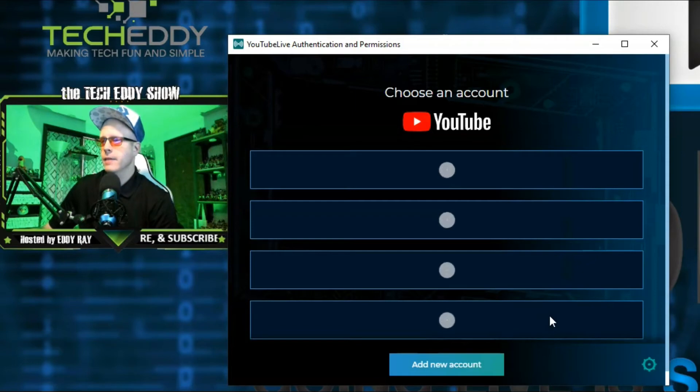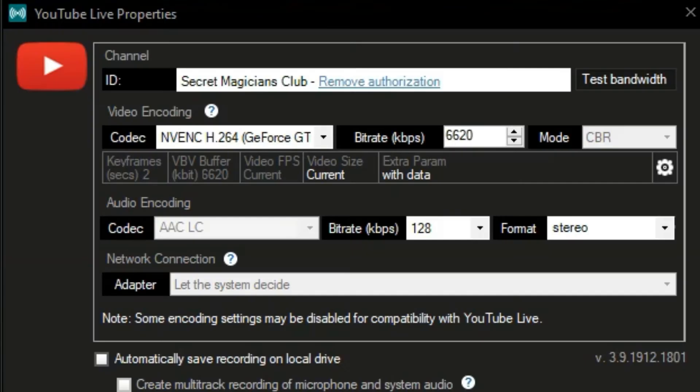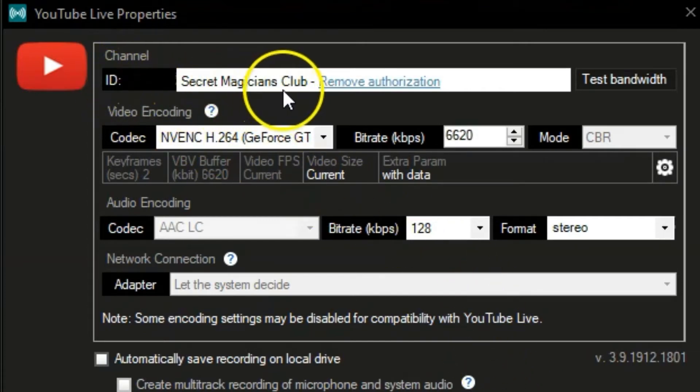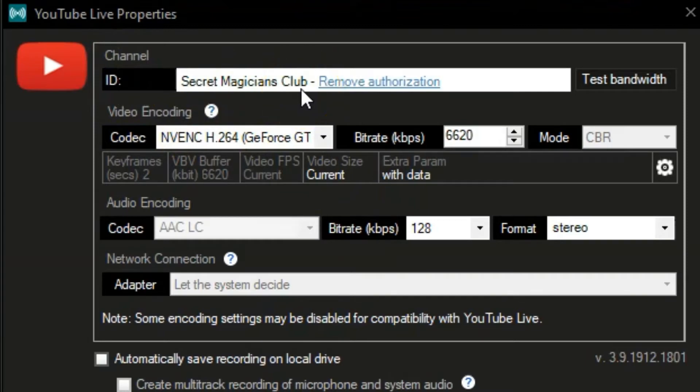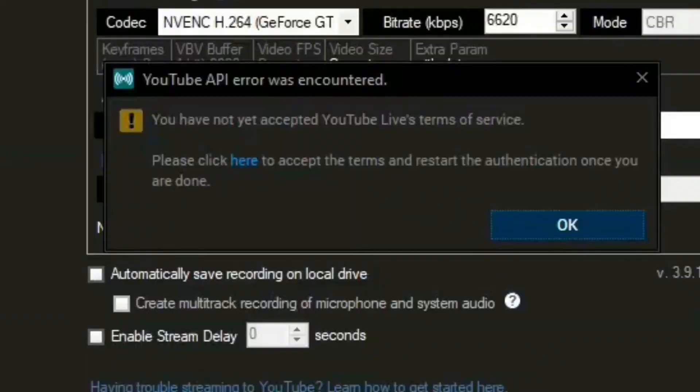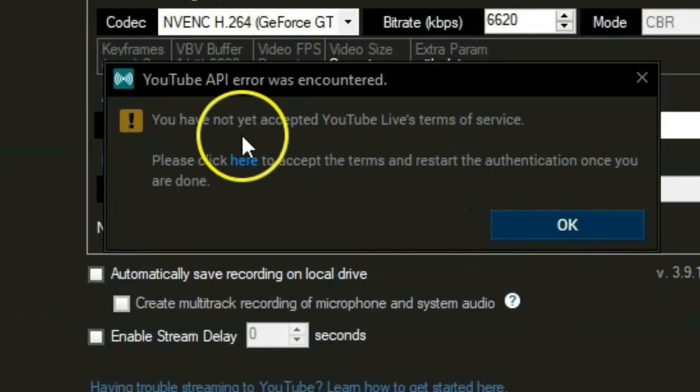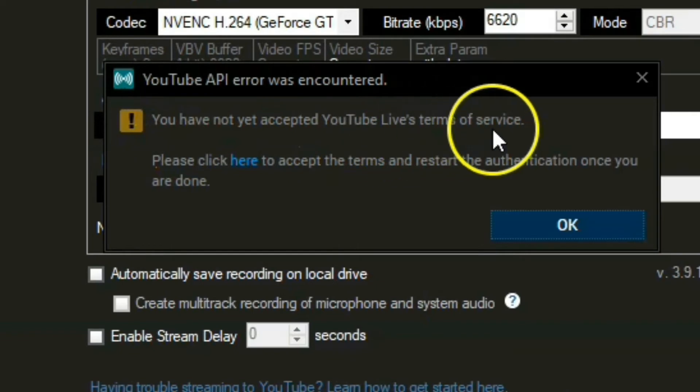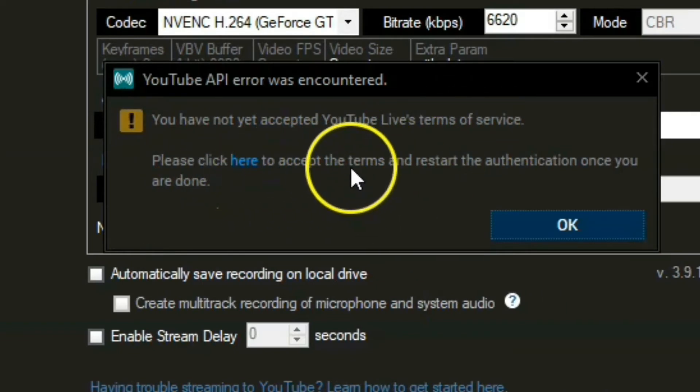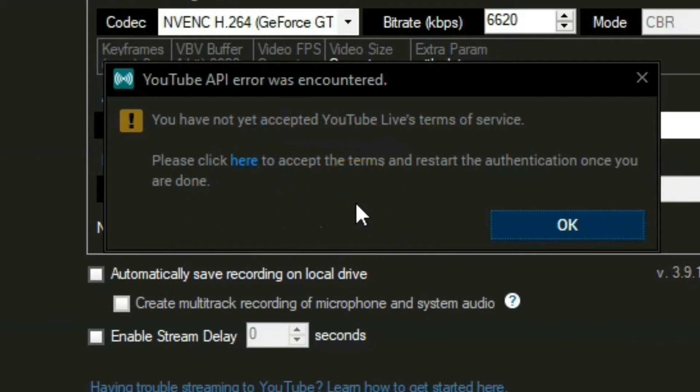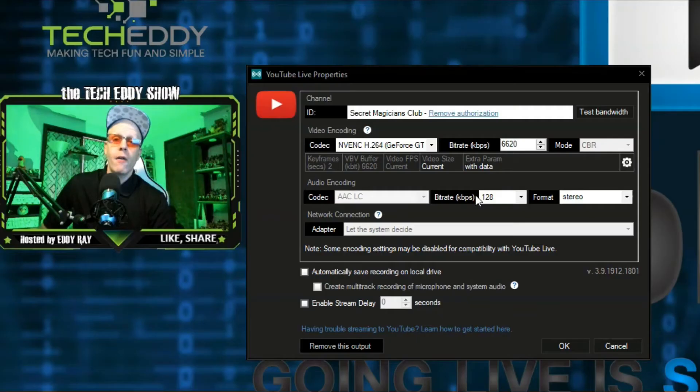And it's connecting. And boom. We are done. As you can see here, channel ID. It says Secret Magicians Club. It is now authorized in XSplit Broadcaster. If you get a pop-up message at all that says API error, just click on the link that says click here. It will take you to a Google or YouTube page where you can verify your phone number to ensure your account's verified for live streaming through YouTube. That way XSplit then can access your YouTube account.